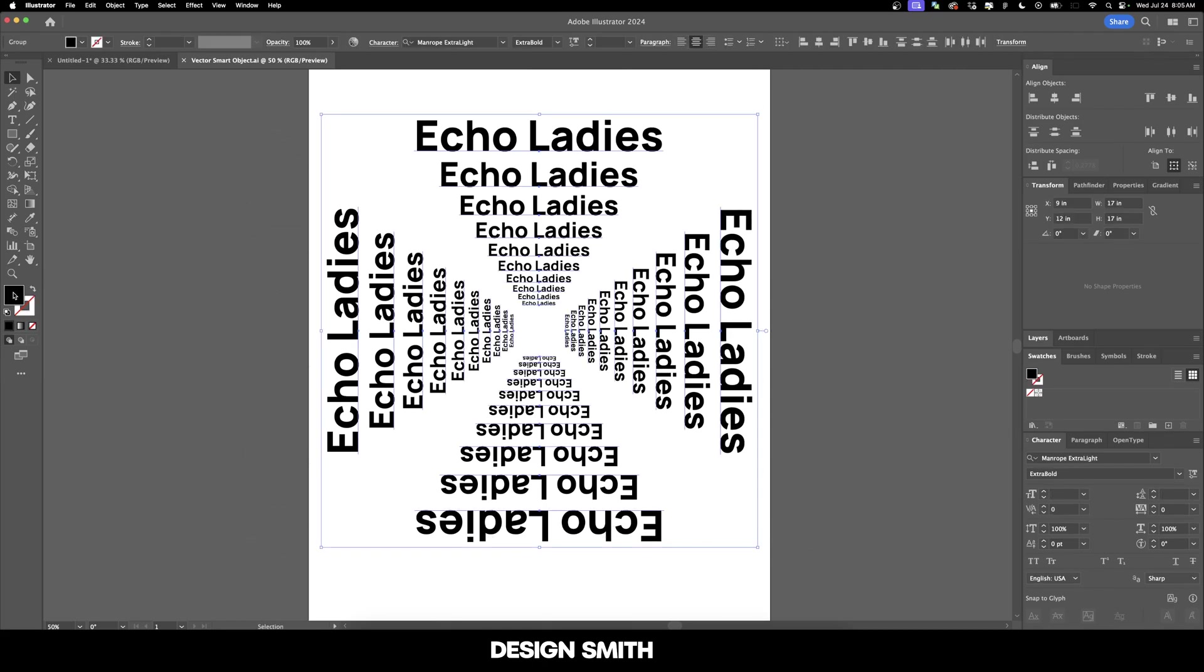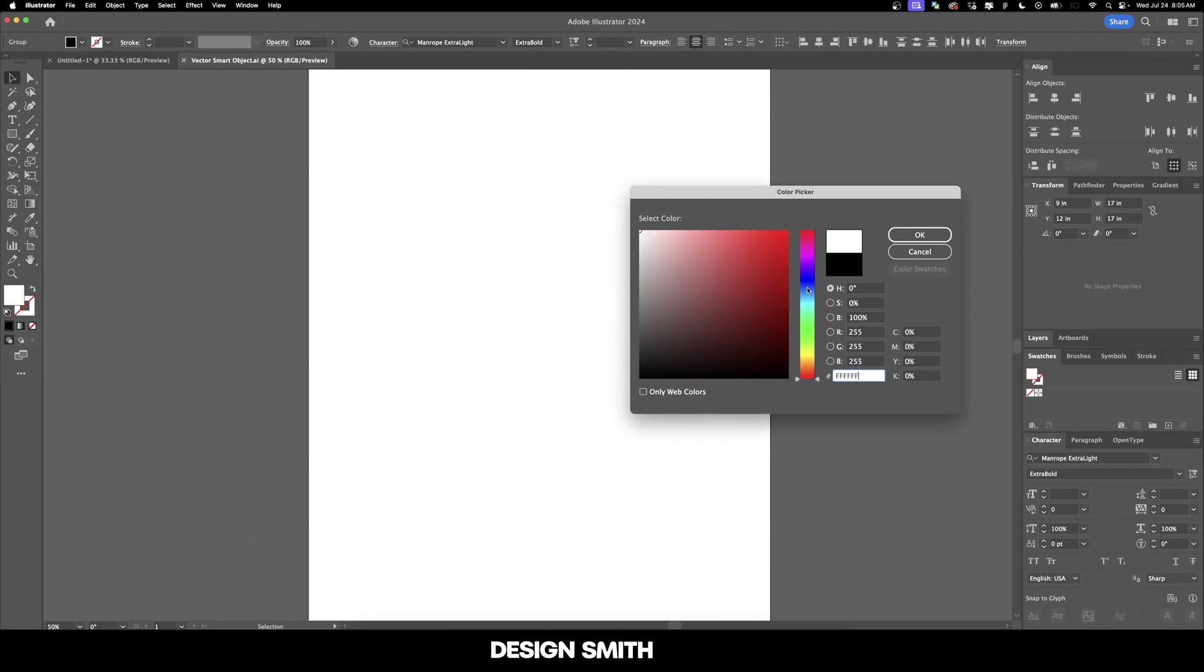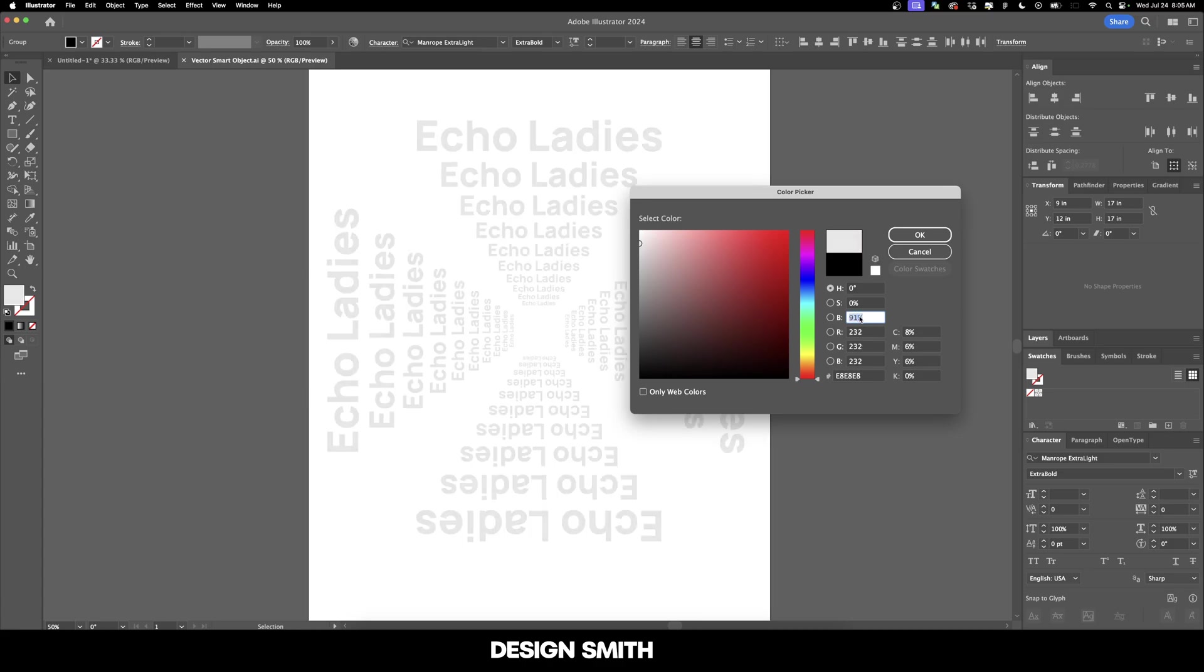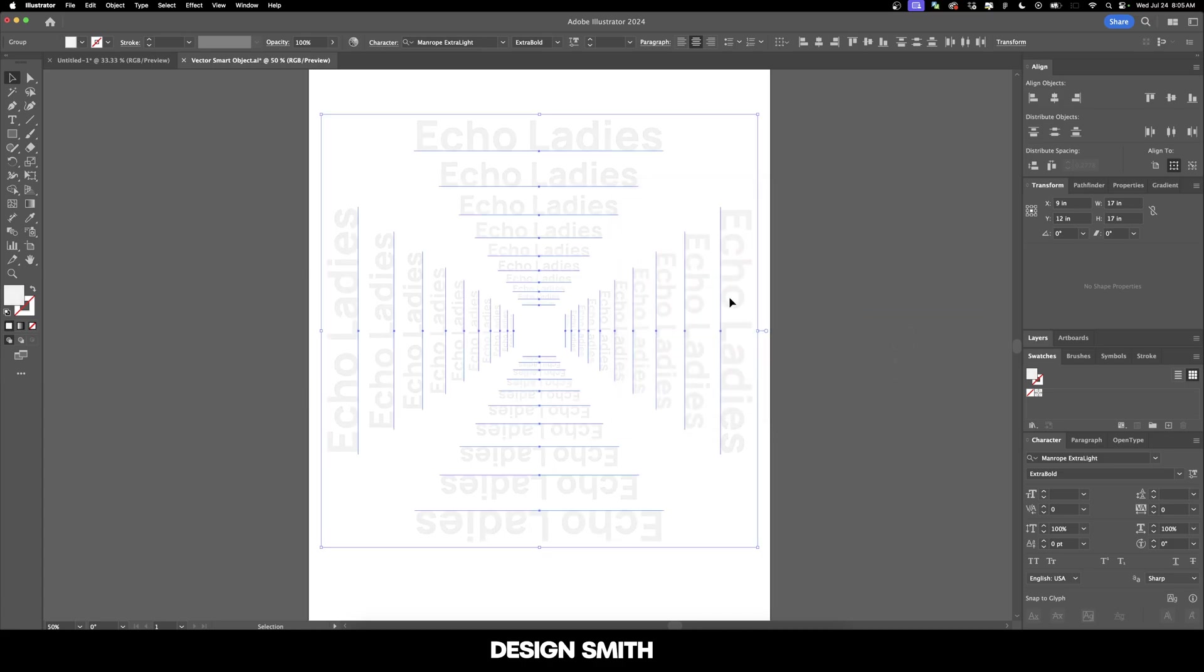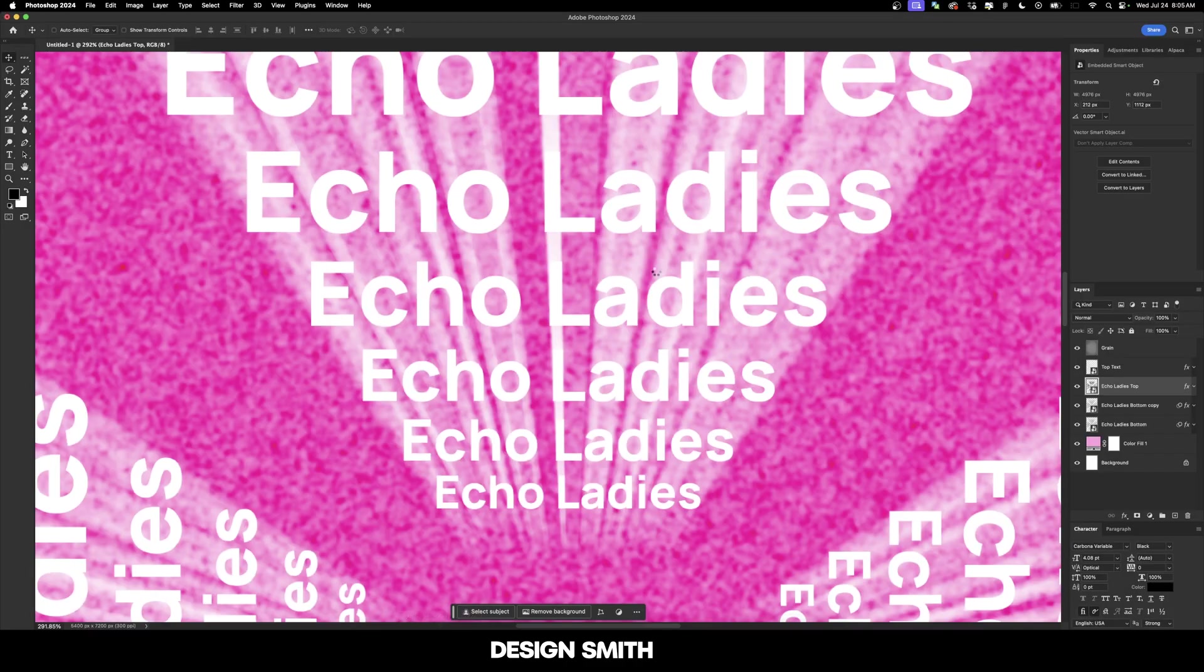Let's double-click on this thumbnail and that's going to take us back into Illustrator. Now we can select everything, double-click on the type. I'm going to bring this up to like 95% white, and then I'll hit save.